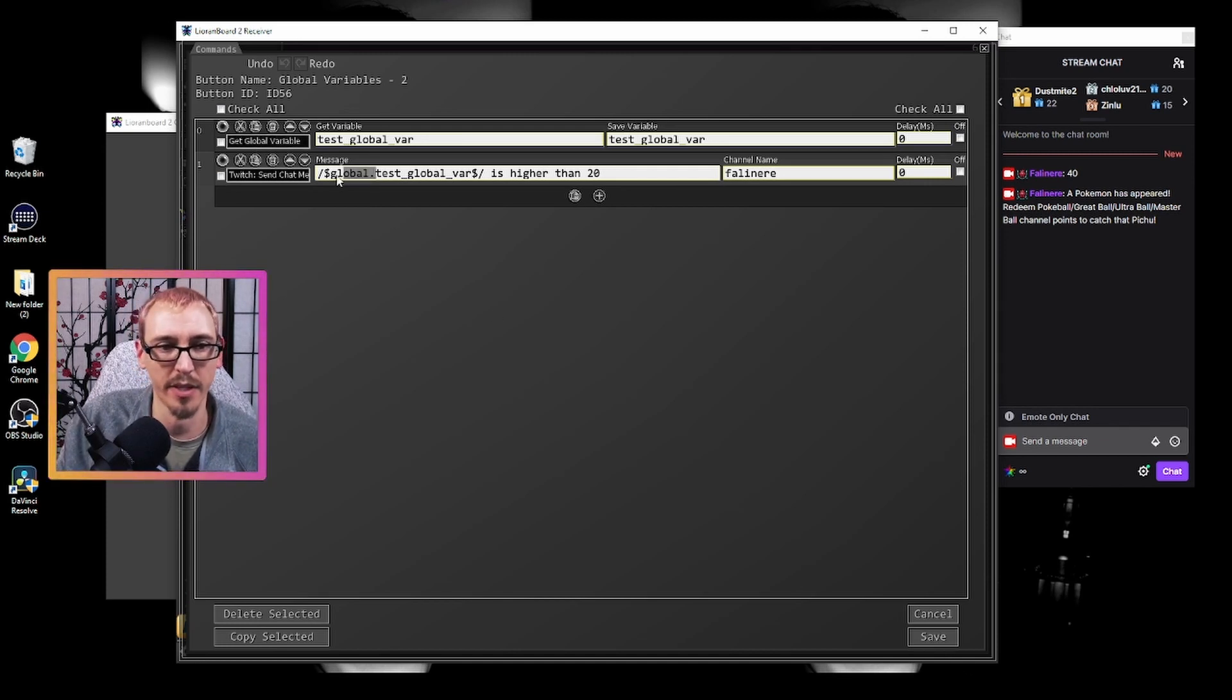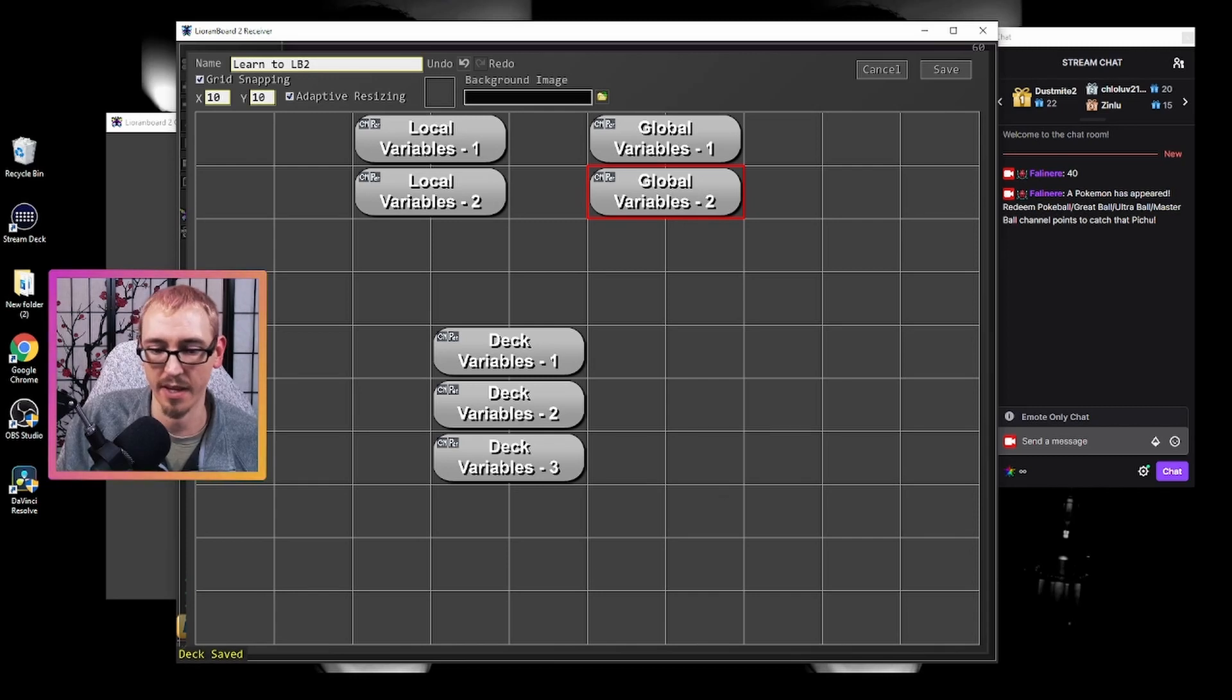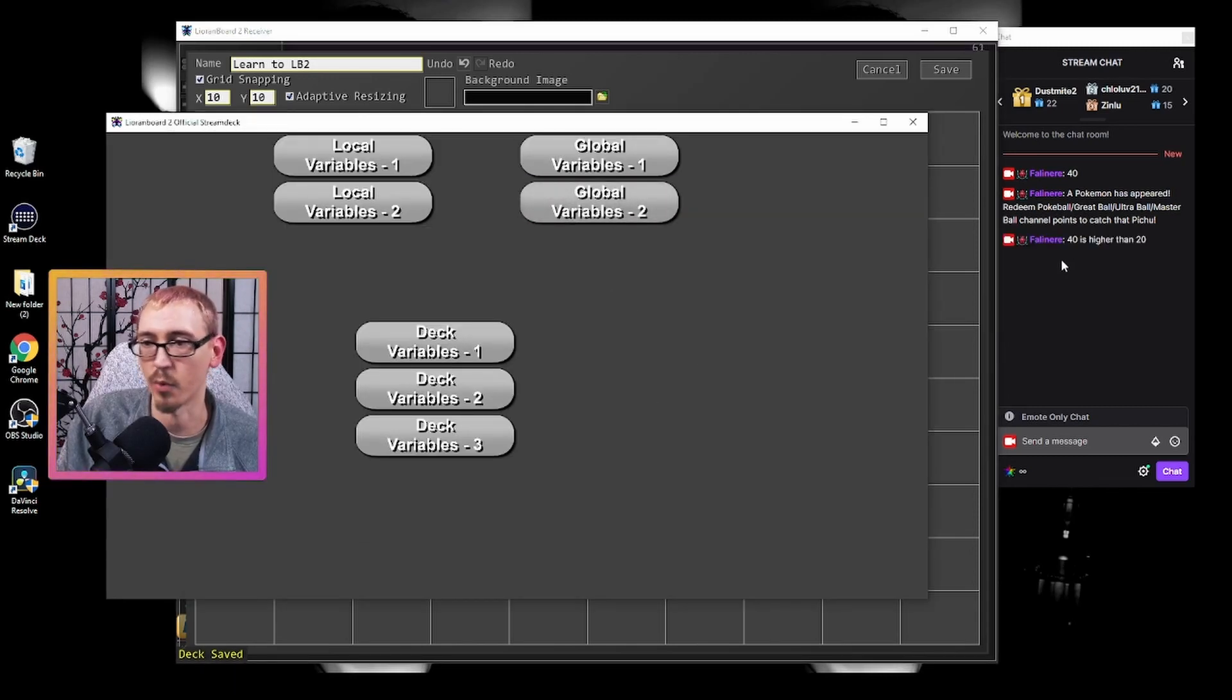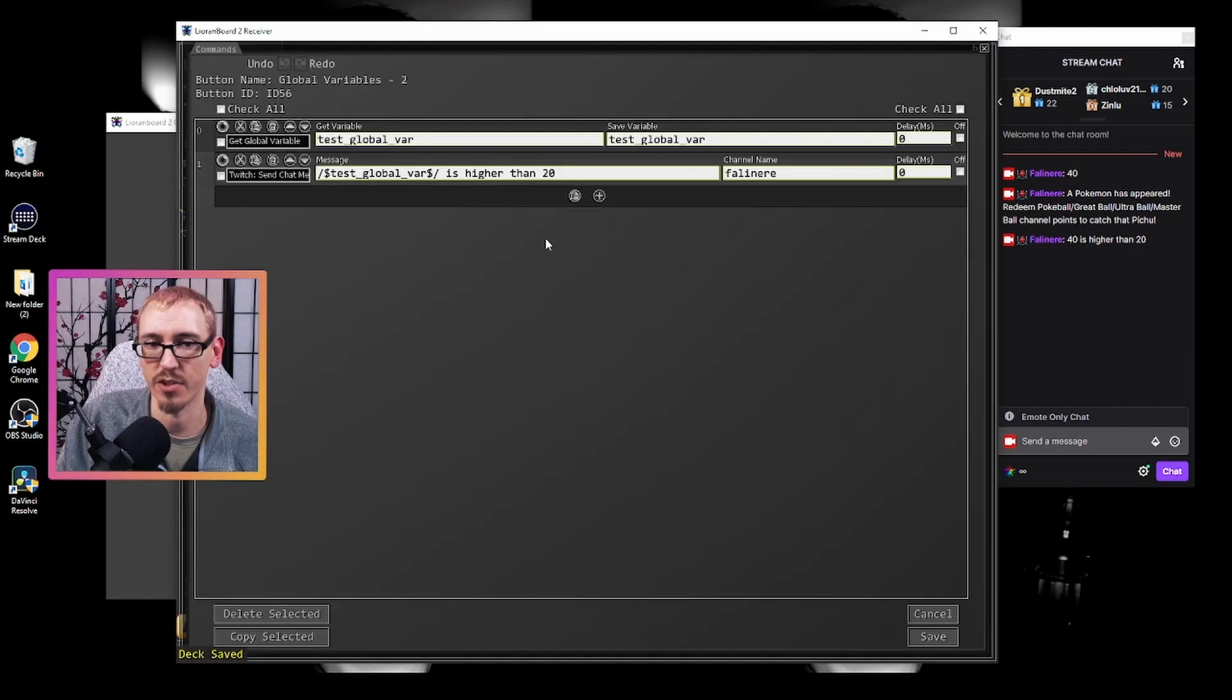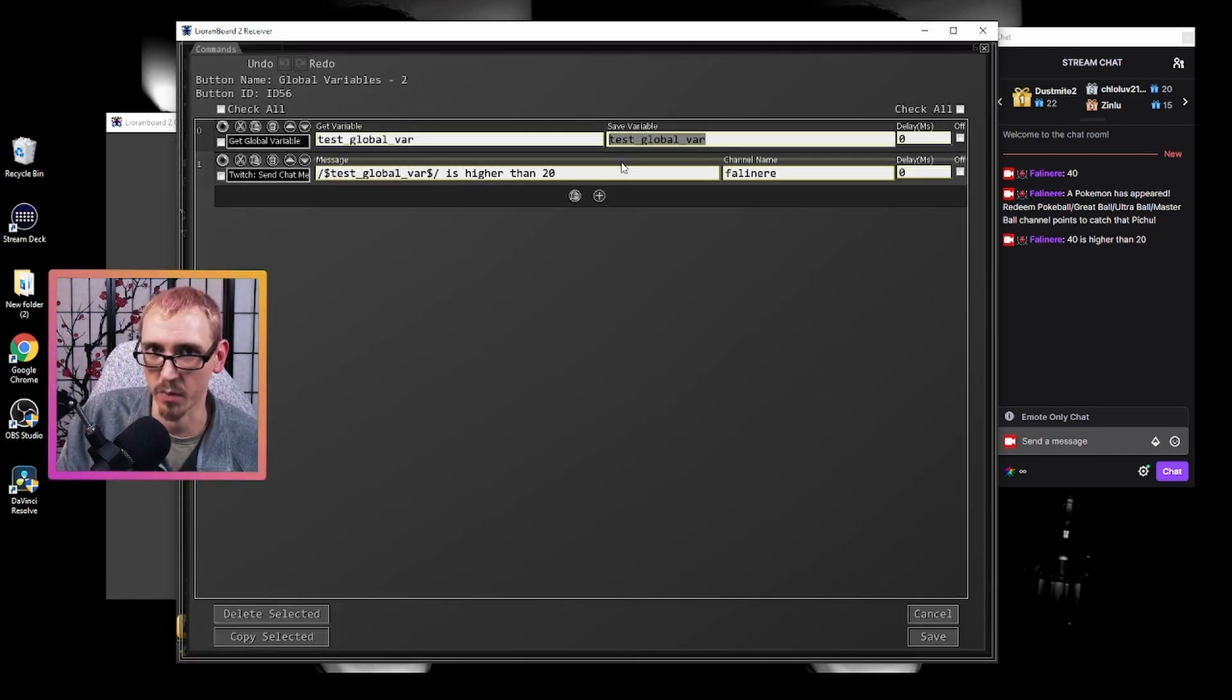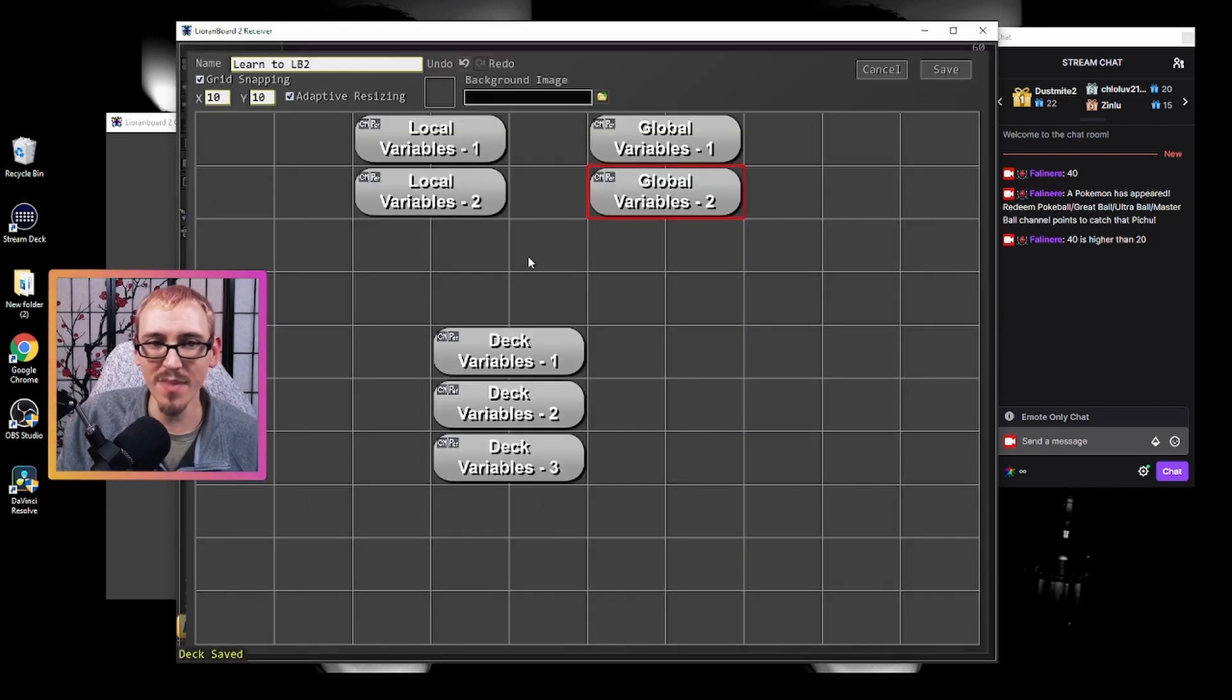And if we delete this right here, we can test that out. So let's hit this. 40 is higher than 20. And just to show, our message was global variable is higher than 20. We know that test_global_var is 40 because we set that in the other button.